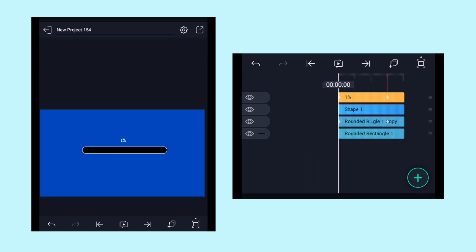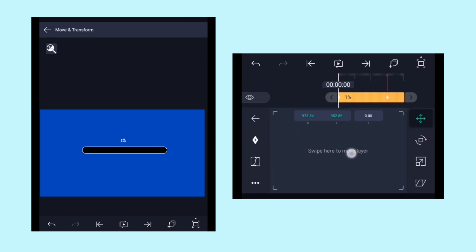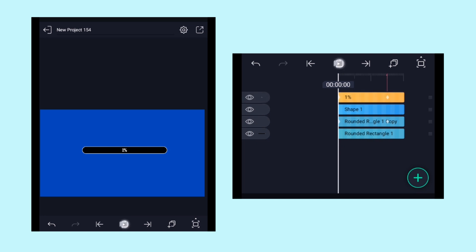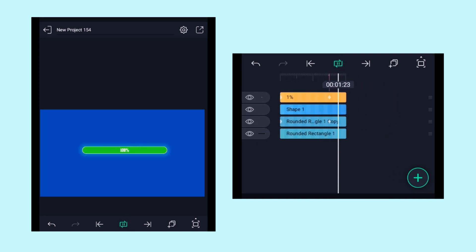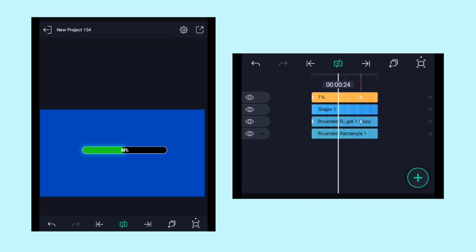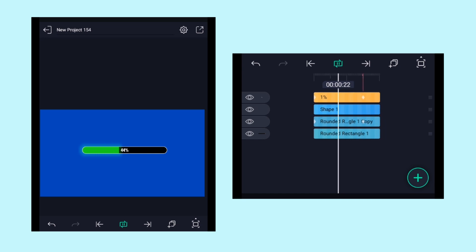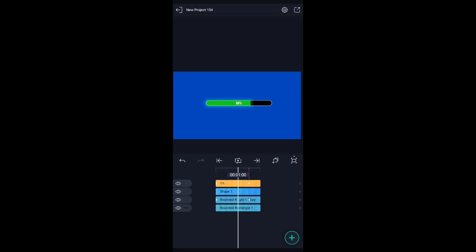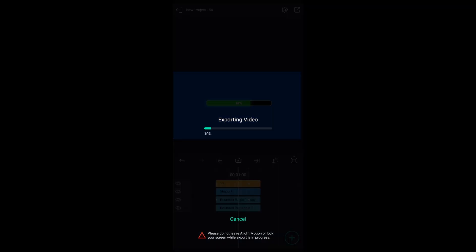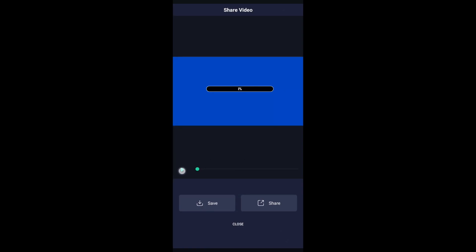You can also bring this text over the rectangle to make it look more attractive. In this way, you can easily create a progress bar animation with the help of the Light Motion application. So yeah, that's it for the video guys. Thank you so much for watching. I hope you found this video helpful and please do subscribe if you haven't yet.